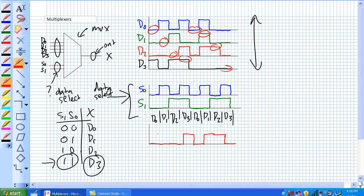So it's a selector switch, basically, is you are at certain points taking a sample of it. At this point you're taking a sample of D0, sample of D1, sample of D2, sample of D3, so on and so forth in a repetitive manner. This is time division multiplexing.